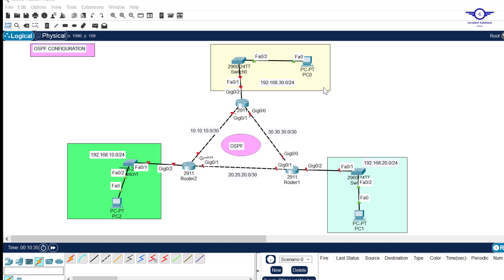Good day guys, peace be upon you this morning. In this video we're going to learn how to configure Open Shortest Path First routing protocol, or in short OSPF. OSPF is a standard routing protocol — 'standard' means it can be used with any product, be it Cisco, Huawei, Juniper, etc. This is unlike EIGRP, which is Cisco proprietary.